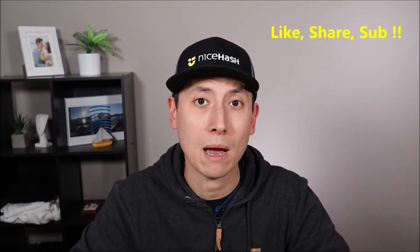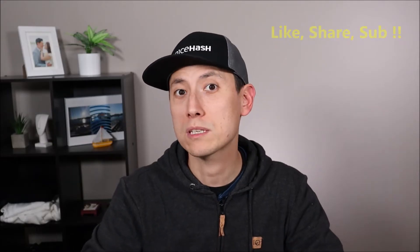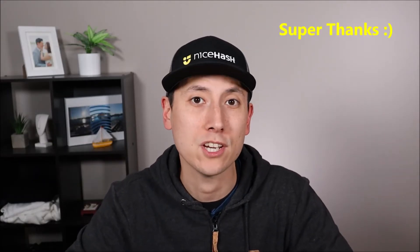A couple of things before we begin. First, please remember to like, share, and subscribe if this video is helpful. If you want to support the channel a little further, super thanks is always appreciated.